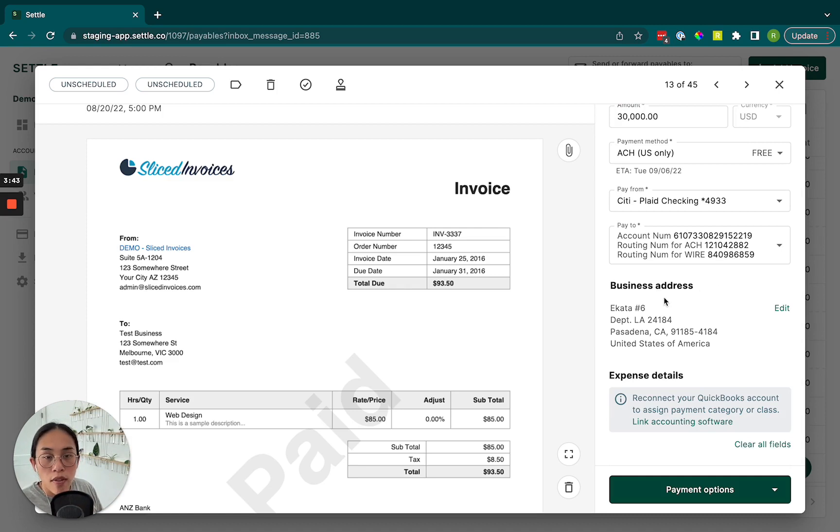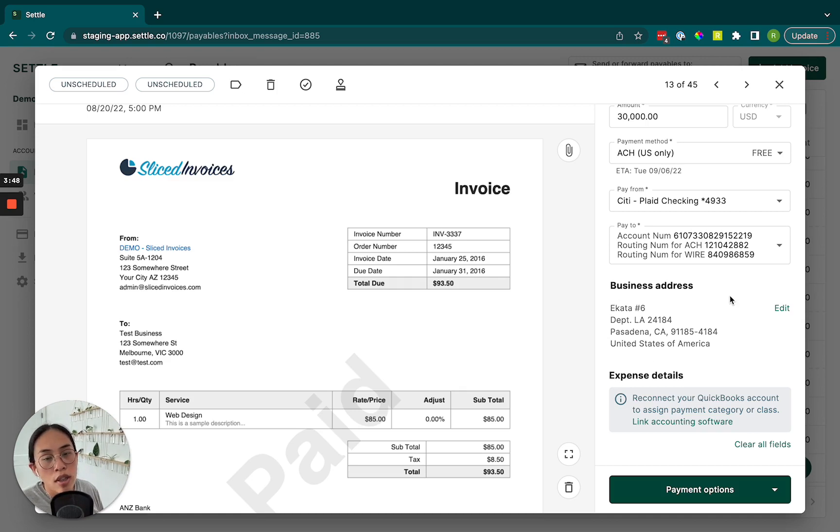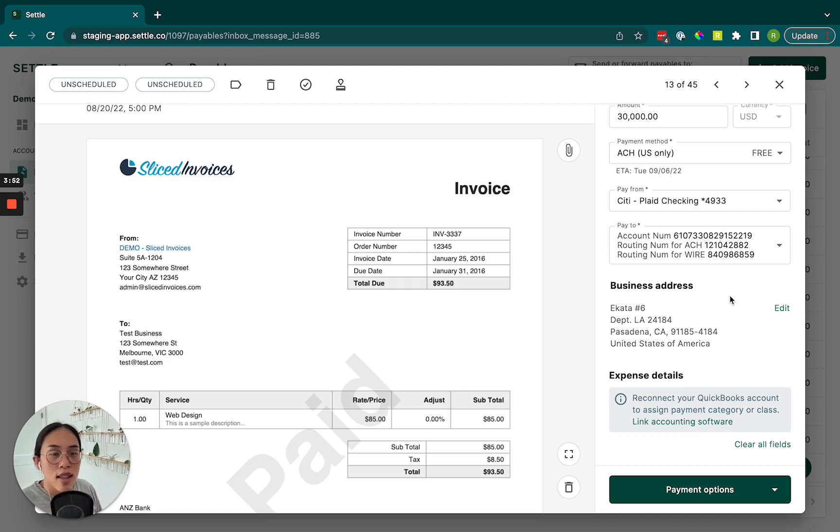If you are sending a paper check, obviously just want to flag that you'll want to make sure that this business address is accurate and that it can receive mail because that's where we'll be sending that check.